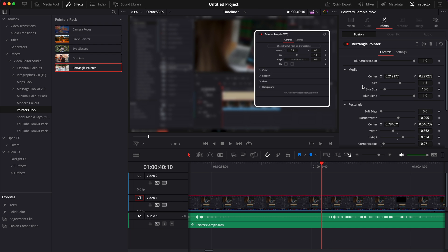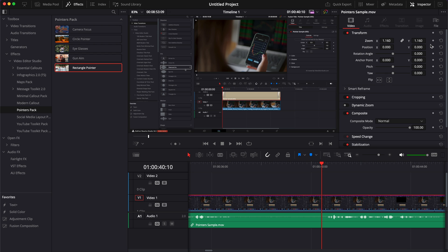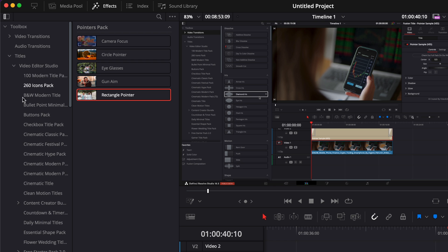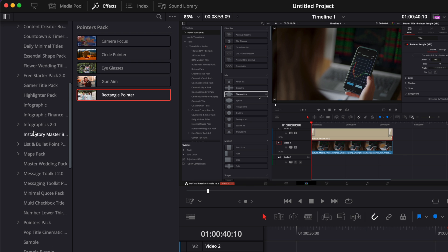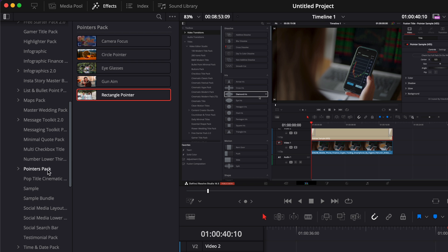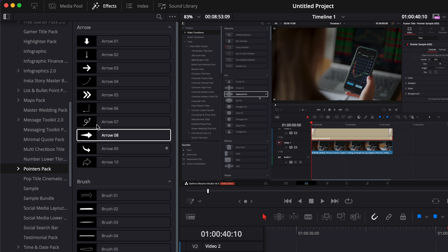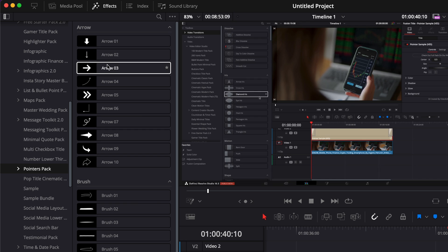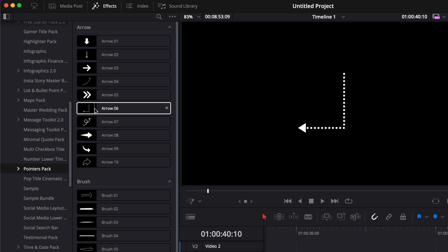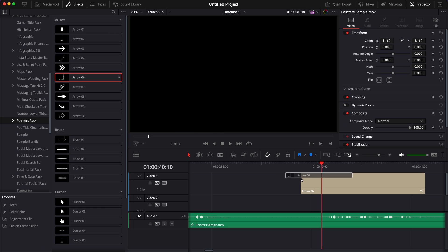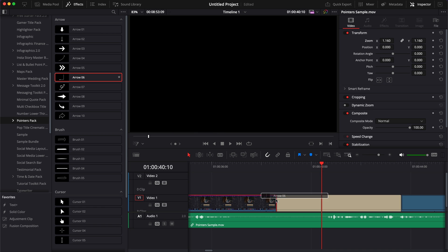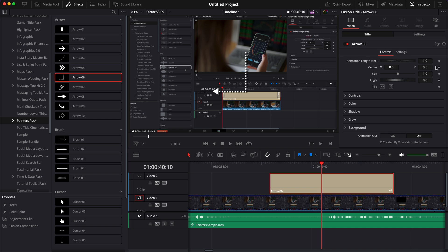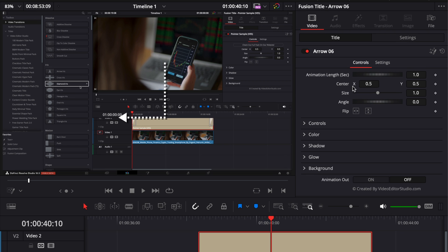All right, now let's move on to the title. So I'm just going to delete that effect. And we're going to go over to title, scroll down to pointer pack. And here we're going to start with some arrows. Let's bring, for example, arrow number six and drag that into our timeline.